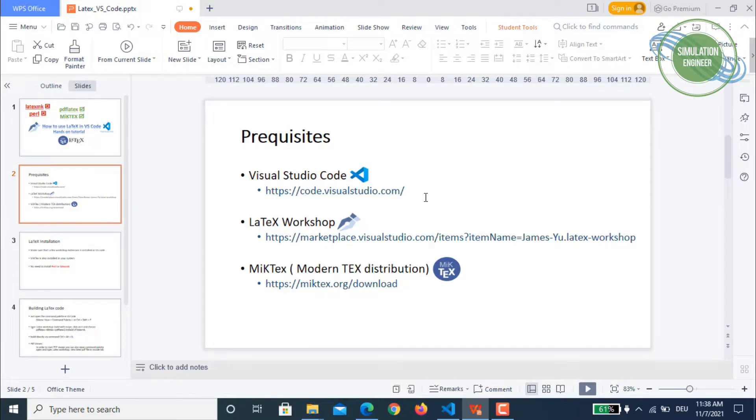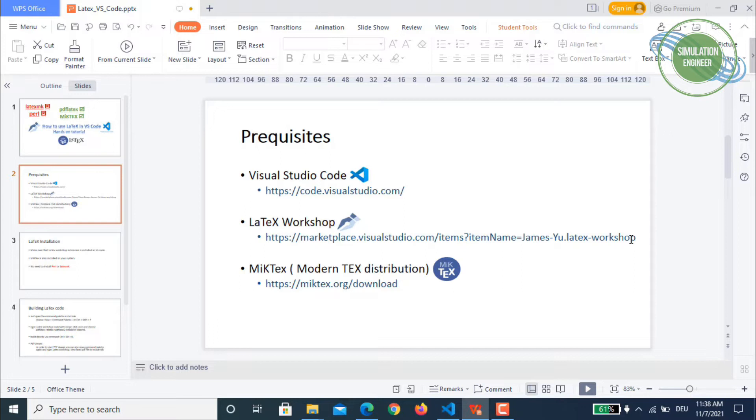And then a very important extension which is required to use LaTeX in Visual Studio Code is LaTeX Workshop. I have given the link here, I will also put all these links in the description.